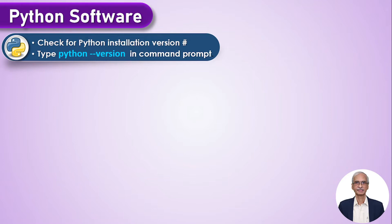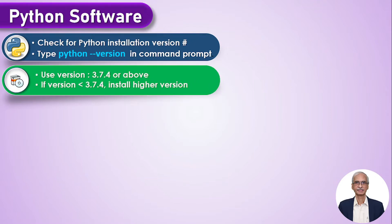We would recommend that you use version 3.7.4 or above. So if the version installed on your system is less than that, you perhaps need to install this particular version or higher. Or if you do not have Python at all on your system, then you need to install it.